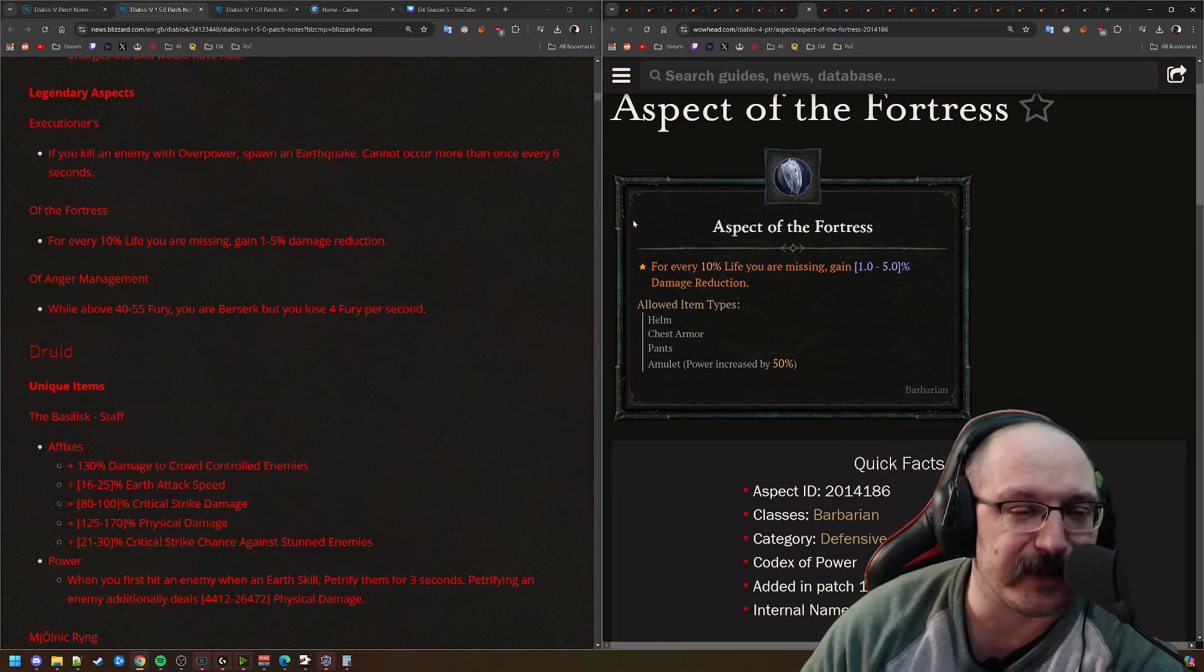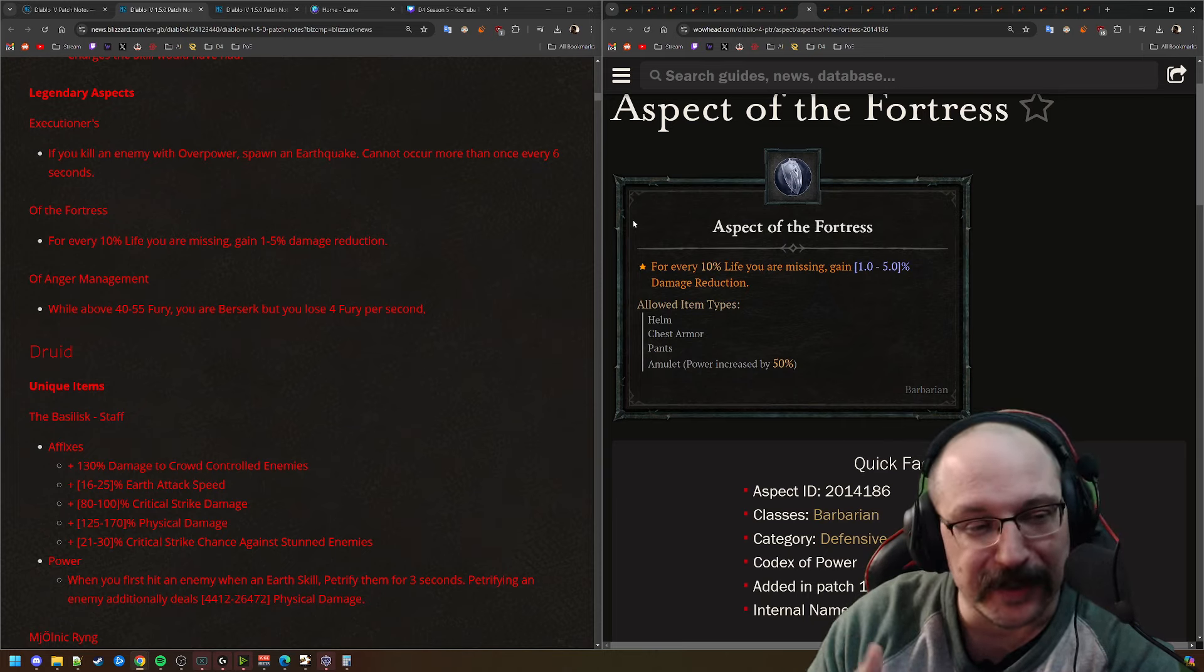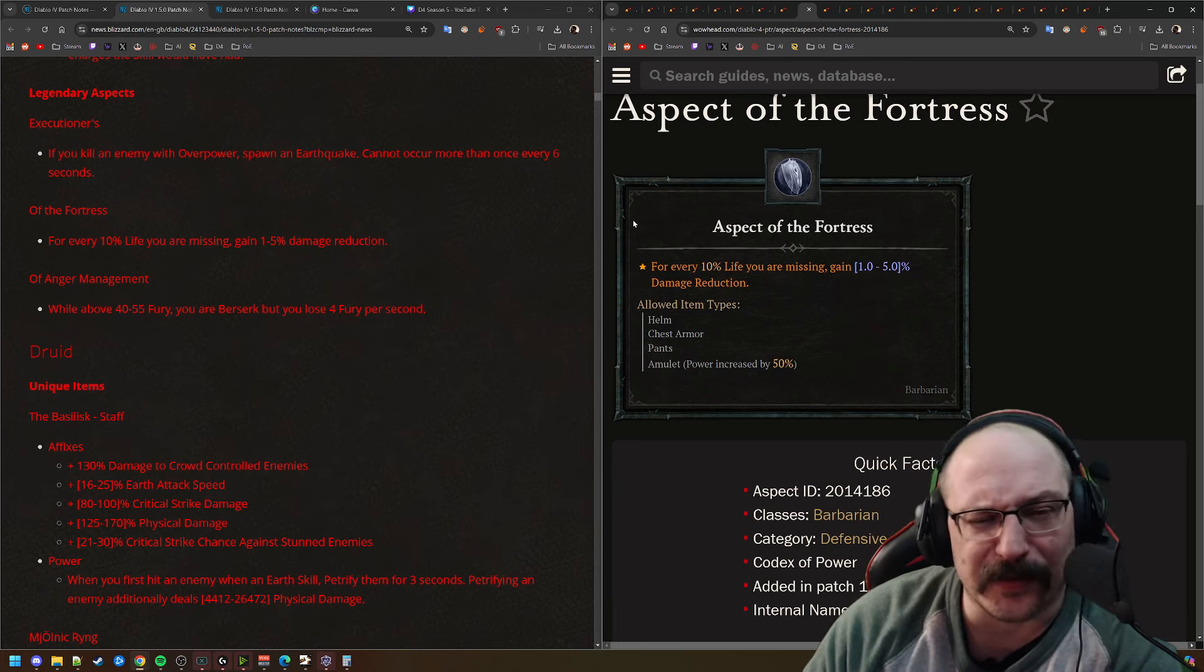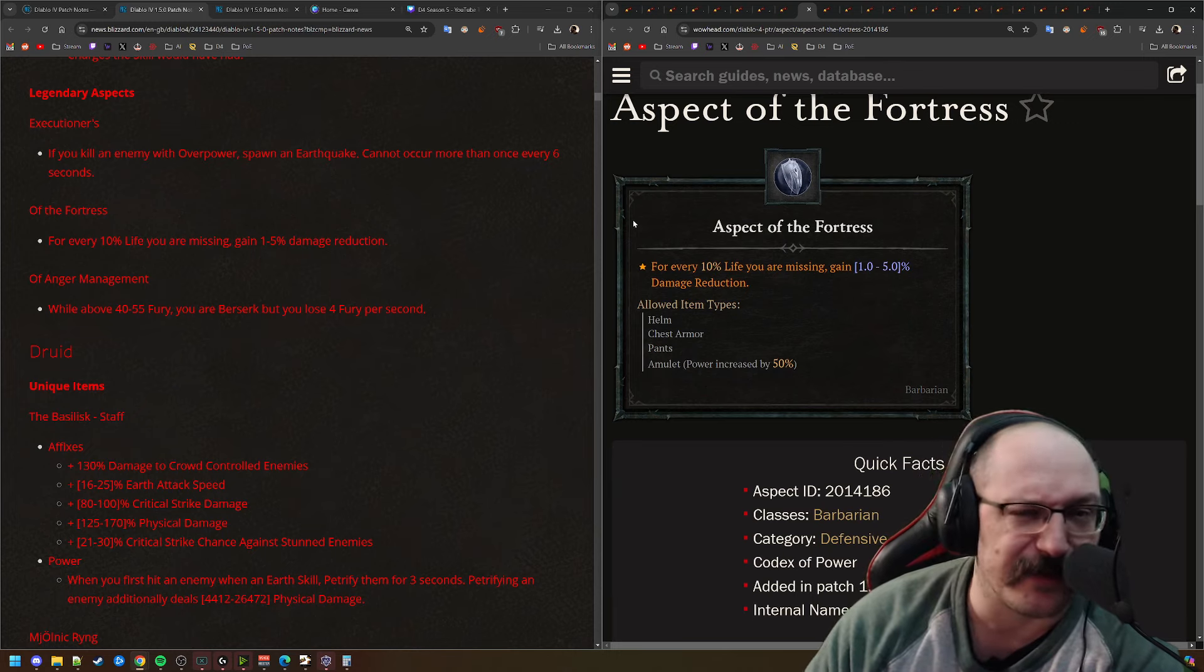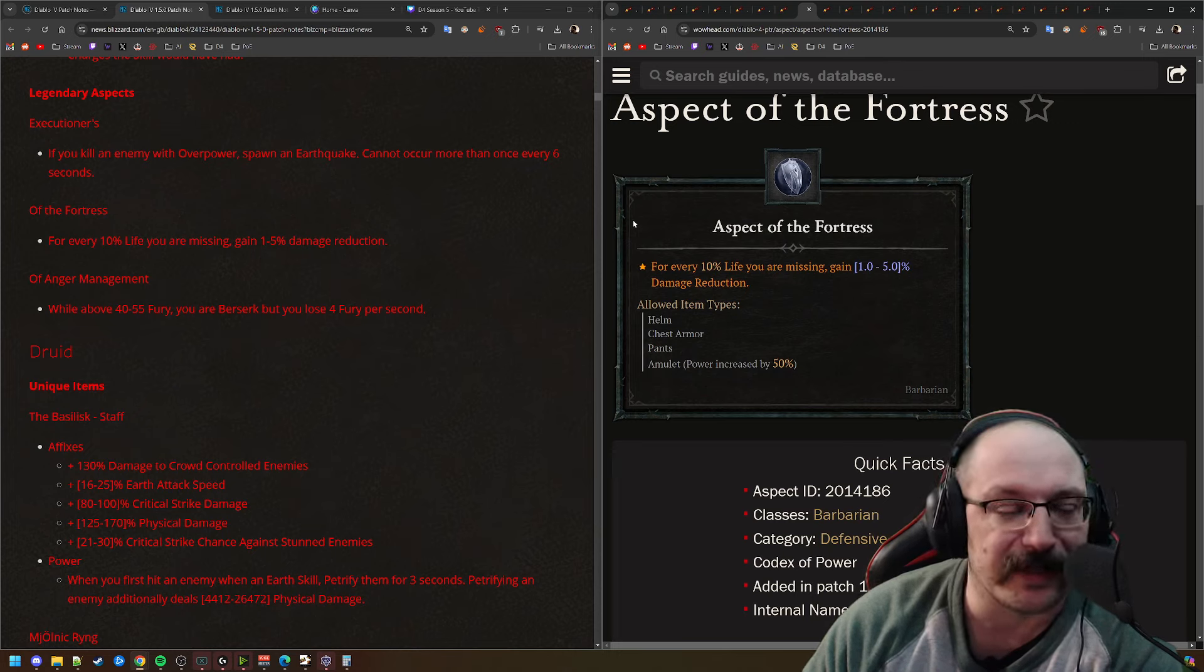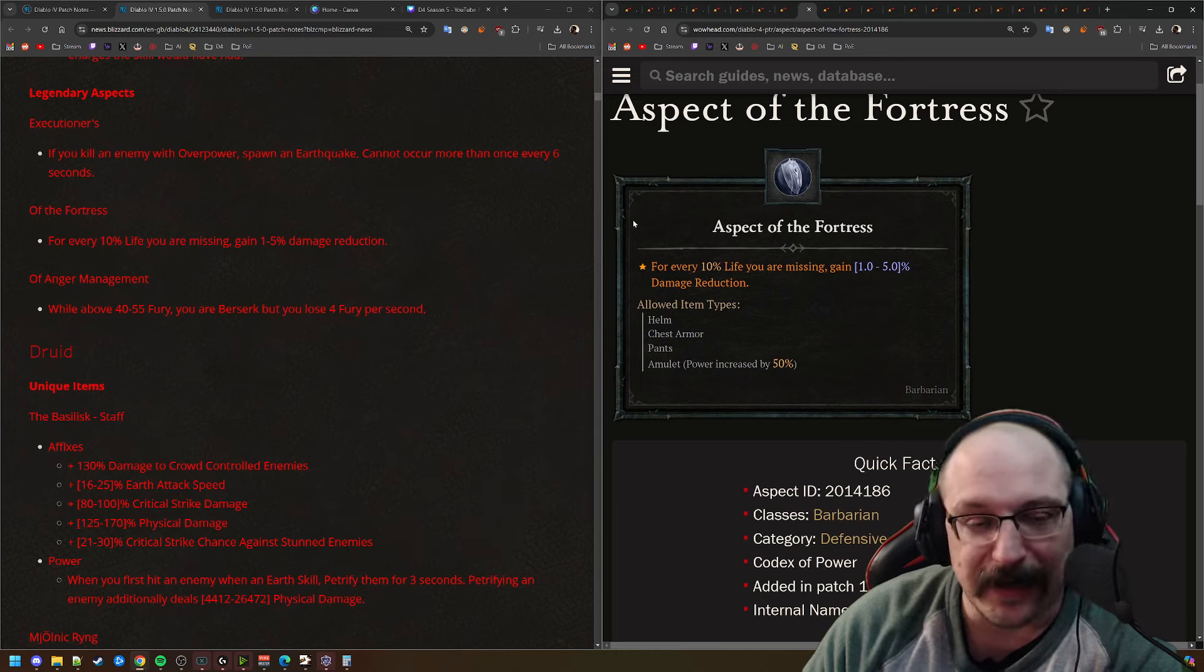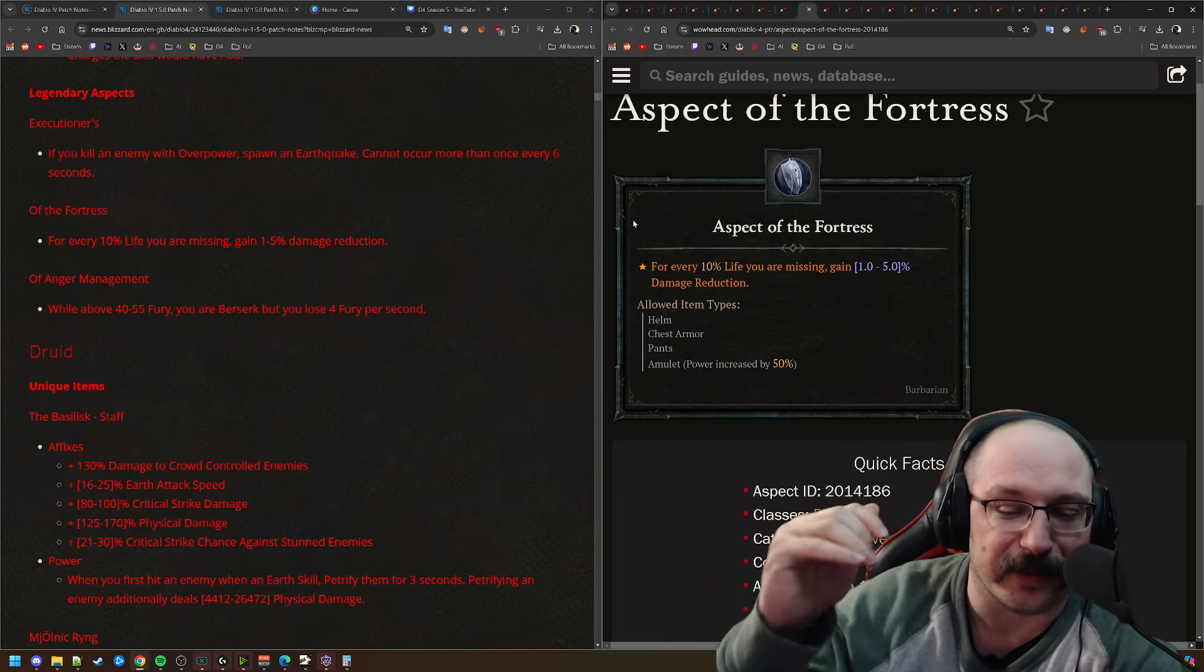For Aspect of the Fortress, for every 10% of your life you're missing, you get up to 5% DR. So this can give you quite a bit of DR, like 25% DR at half health. This is definitely not as high of numbers as we had seen earlier today. So I think this is still okay.